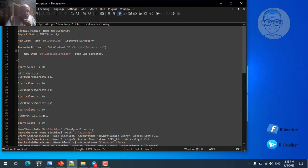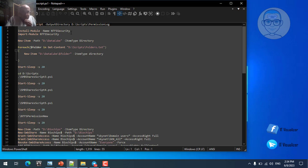The first line starts the transcript output and logs everything to a text file at the location D:\scripts\permission.log. The second line installs a PowerShell module called NTFS Security, downloaded from the internet, which helps us set NTFS permissions on different folders. This can be done without the module but it would be much more difficult. After installing it, we import it into PowerShell so we can begin using it.